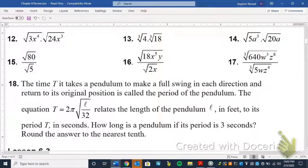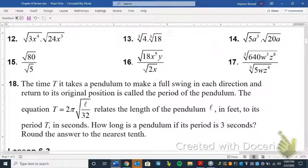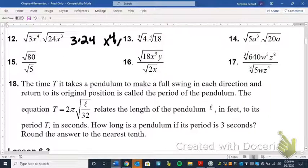Moving on to section 6.2. When we multiply radicals together that have the same index, we simply multiply the radicands — the stuff inside — together. We have the square root of 3x to the fourth times the square root of 24x cubed. That gives us the square root of 3 times 24 times x to the fourth times x to the third, which is the square root of 72 times x to the seventh.